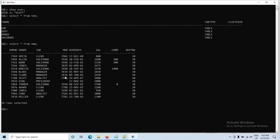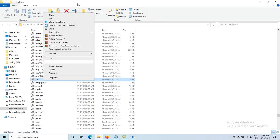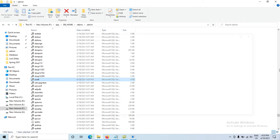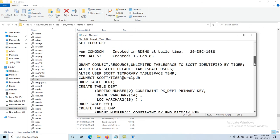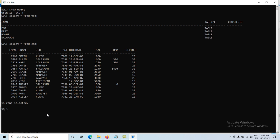SCOTT schema is now added. You can exit, restart, or reconnect as needed, and change the username or password as required. That is the way to add the SCOTT schema in Oracle 19c or 18c. Remember: in the scott.sql file, find the CONNECT scott/tiger line and add @ORCLPDB (your service name) — then it will work. You may now enjoy the SCOTT schema. Thanks for watching the video.